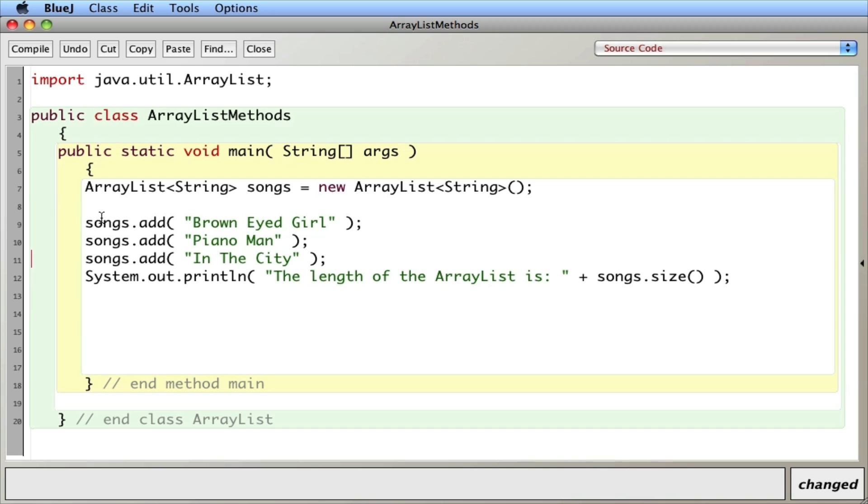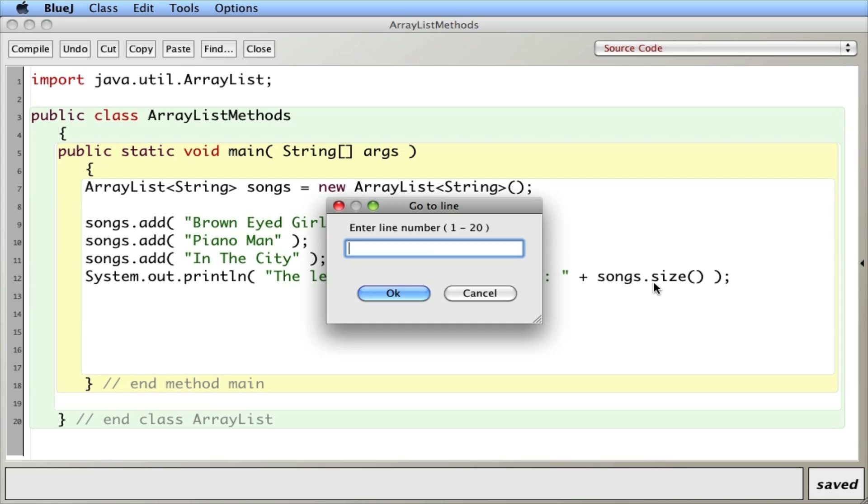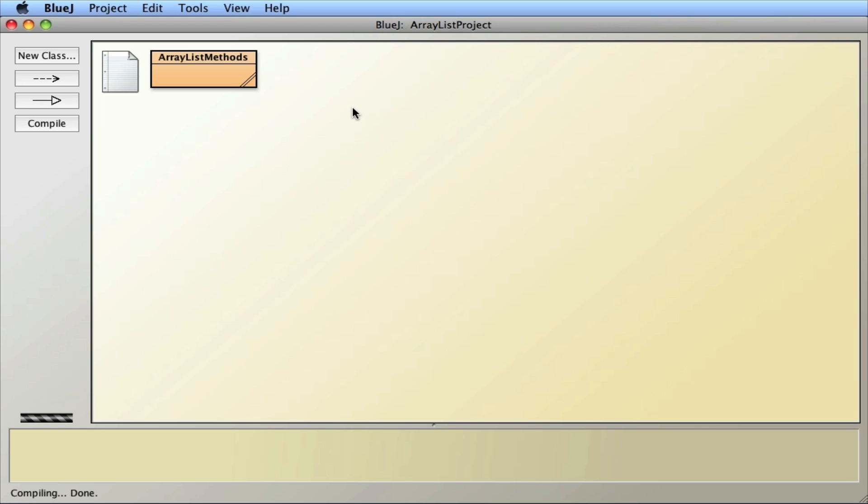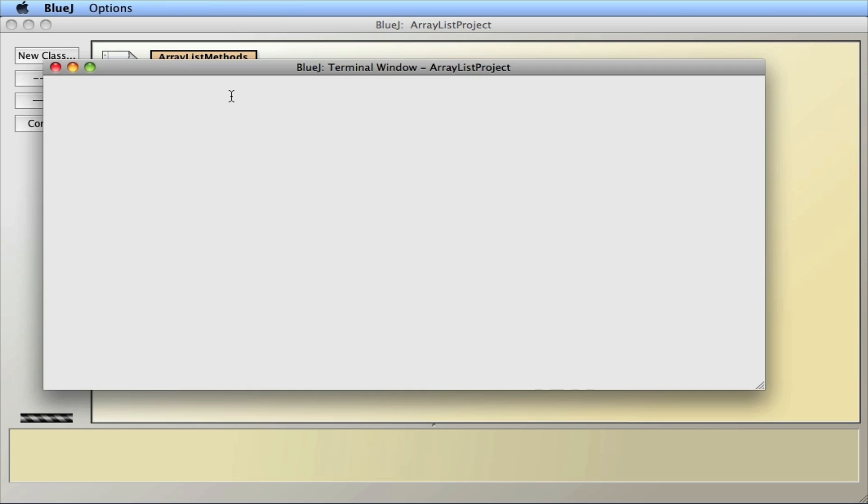Okay. So now let me actually just take this line and cut it and put it after here. And now that I've added three songs, I'm expecting the size to be three. Let's save, compile, and let's run it. And I get a length of three.